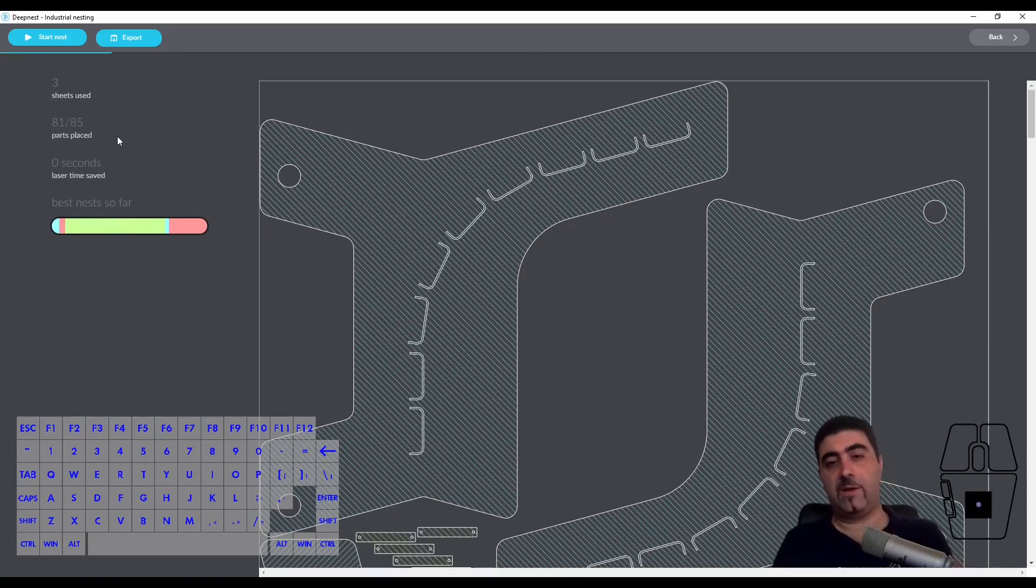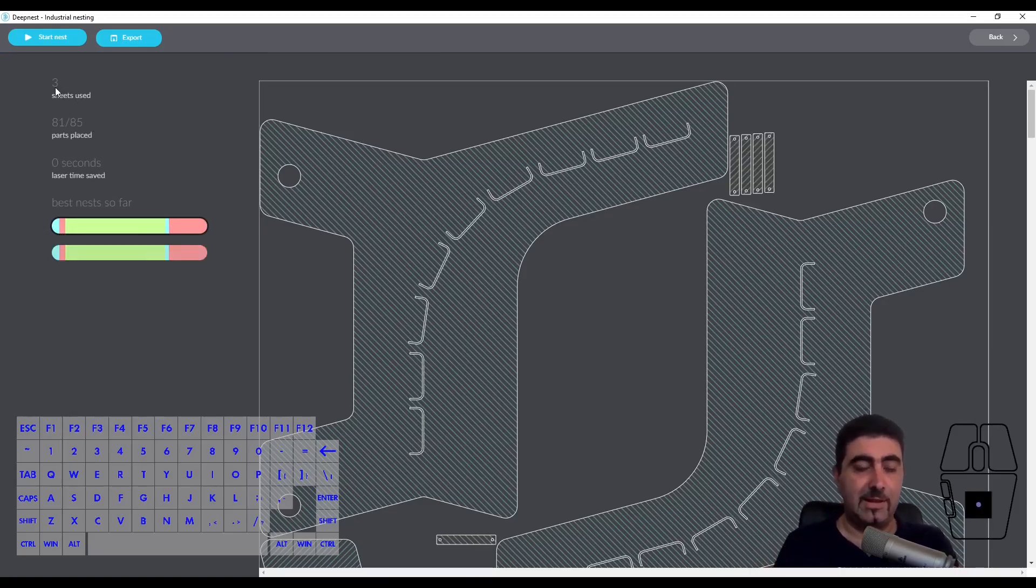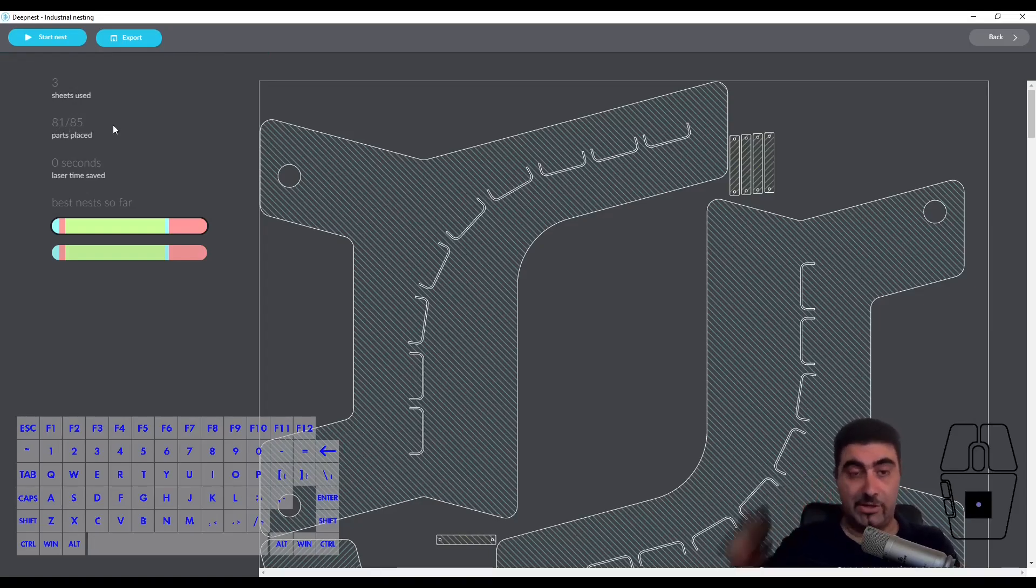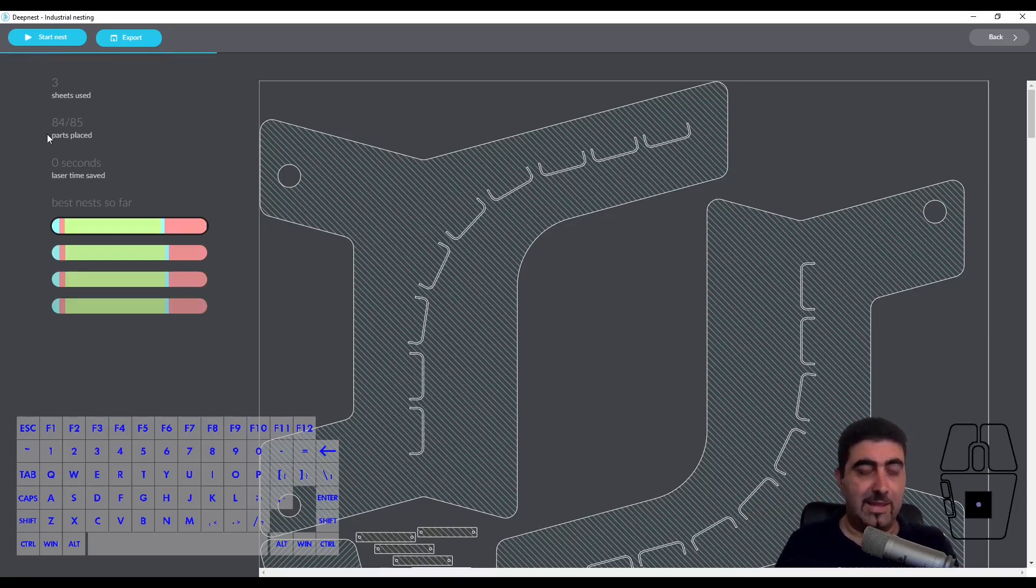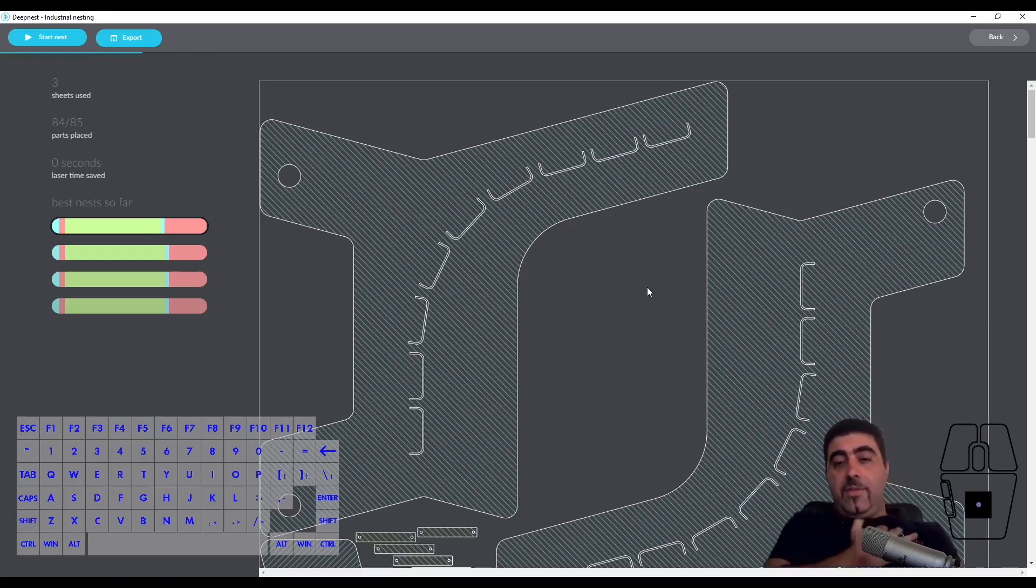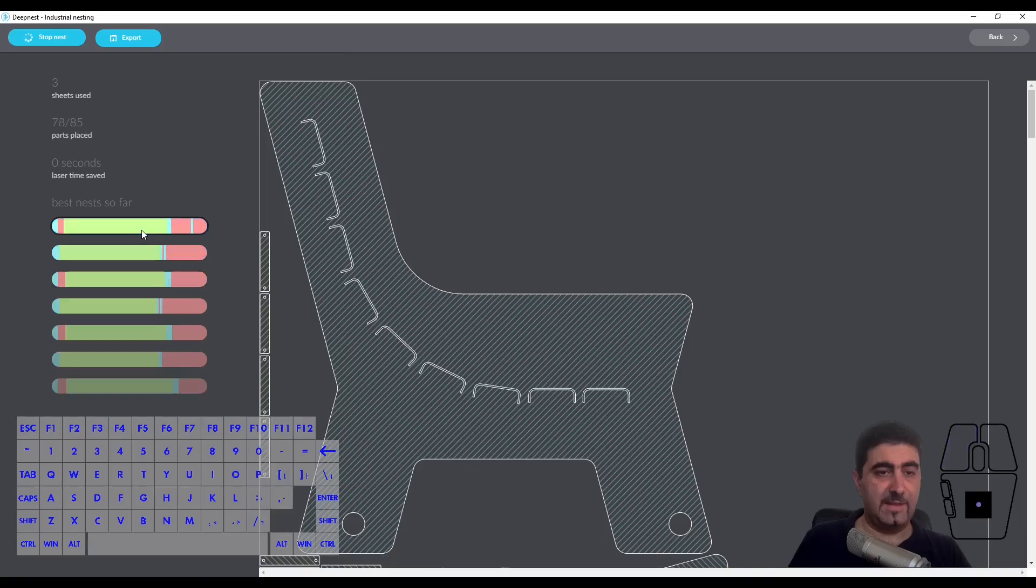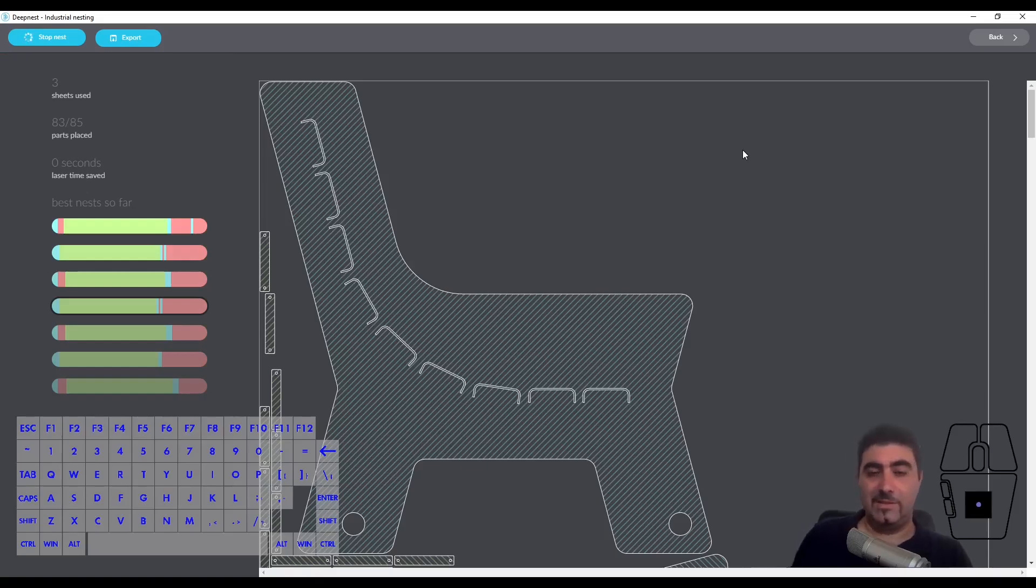Now we've got 85 parts in total. It's using all three sheets but it hasn't placed all of the parts yet. Now we're pushing it. Now it needs to think. Okay, 84 out of the 85 parts. So we might end up using three sheets for three sets. It seems that for this particular sheet size, three sets is not doable. But we did get a nest that did two sets in two sheets of stock, which is the best one that I would use.